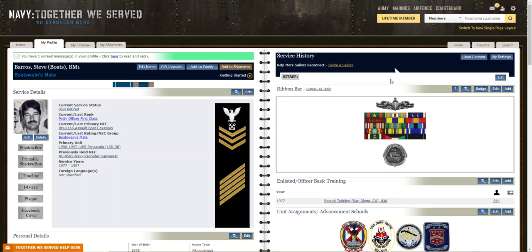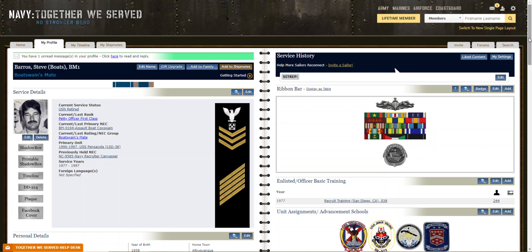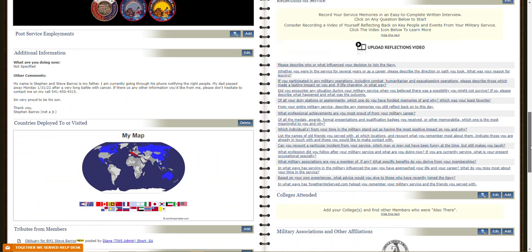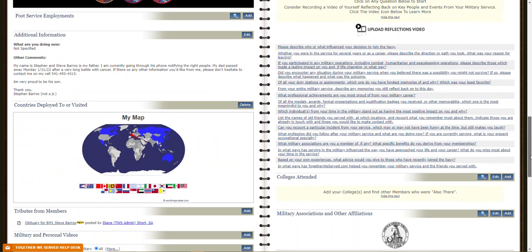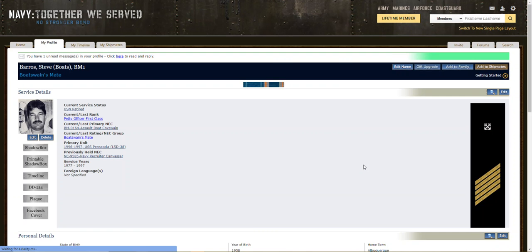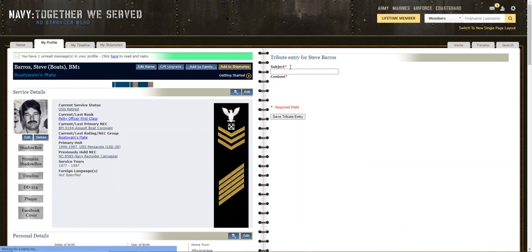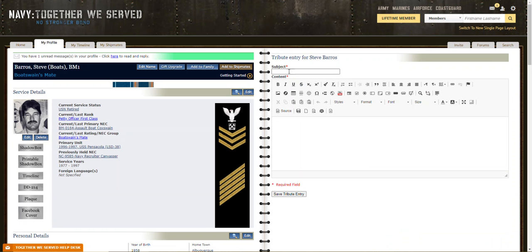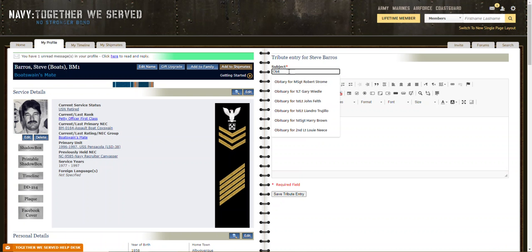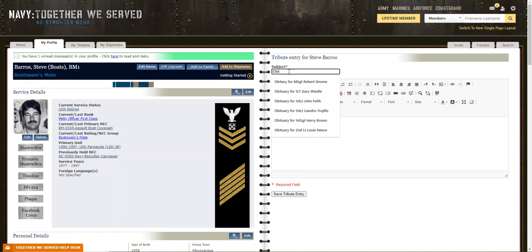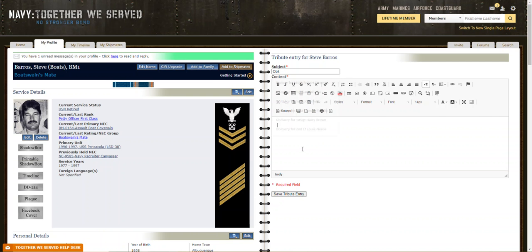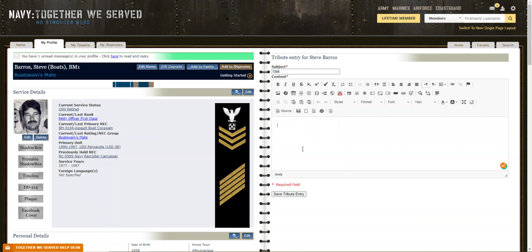Come back to the profile and click attributes. Put obituary for whatever his name is, and then paste the obituary in there.